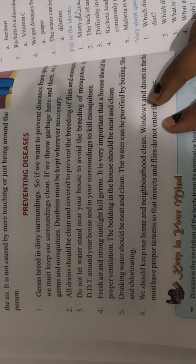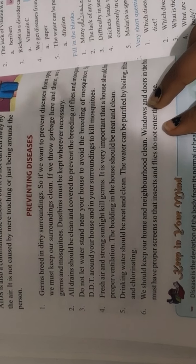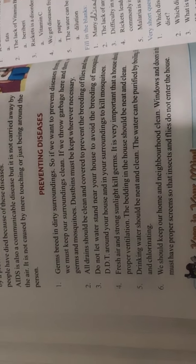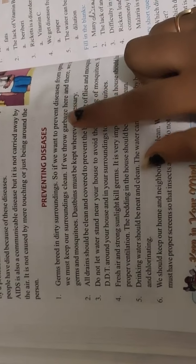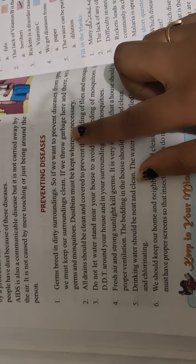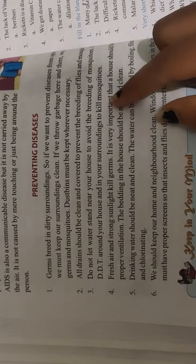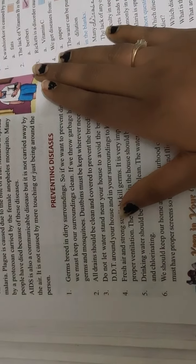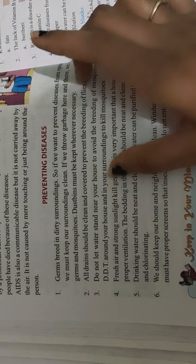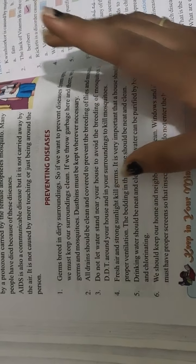Class 5th, we are on chapter number 8, that is diet deficiency and communicable diseases. Today we are going to study about preventing diseases. We have all the communicable diseases, vitamin deficiency, etc.